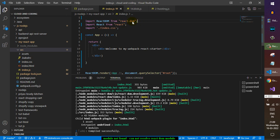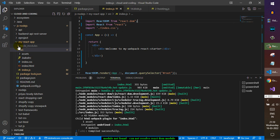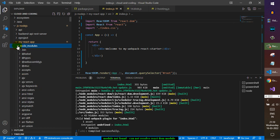Another thing is you need to make sure that you have installed the package in which this module exists. What happens is that webpack or React searches for these modules in the node_modules directory by default, and then goes to the parent directory and looks for the node_modules directory there as well.